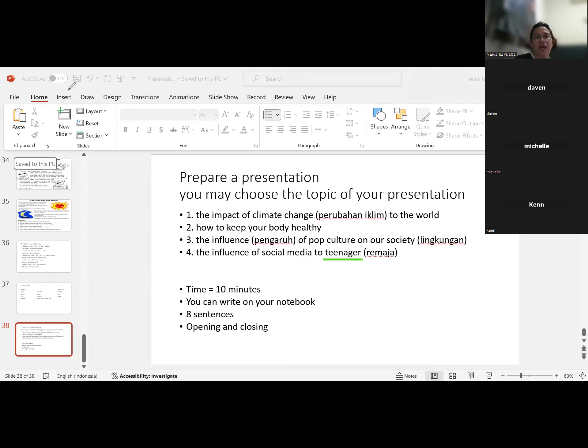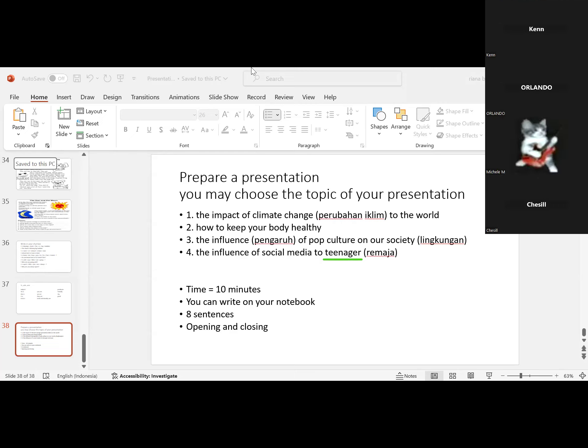Okay, very good. Next is Orlando. Okay, Cecil, are you ready?